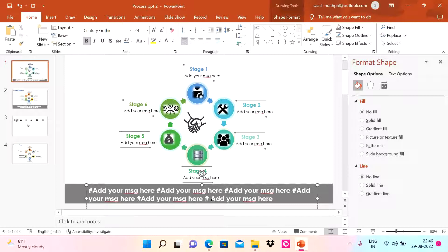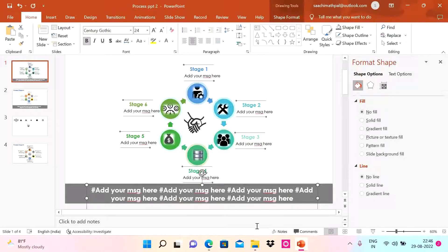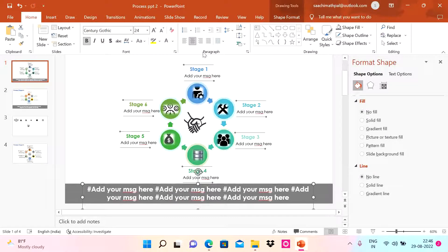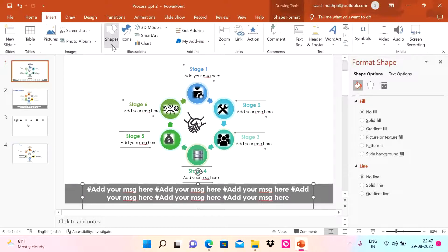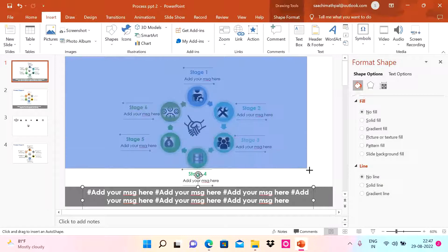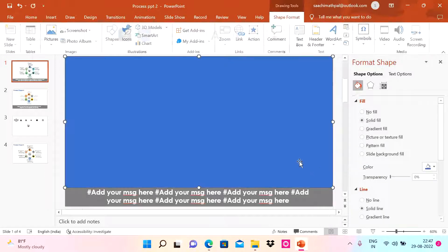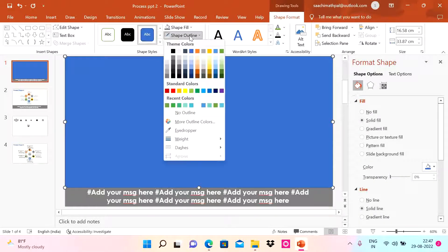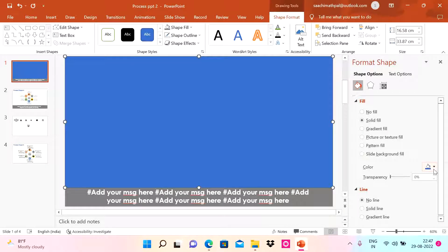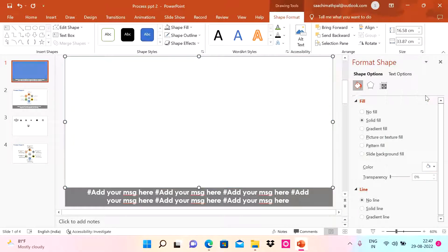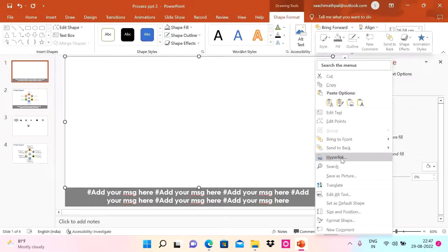That's how you conclude your slide with the key messaging. I'll center-align the text. Now one more change — I'll go to Insert Shape, add a rectangle, and position it as a background element.